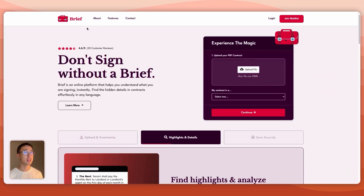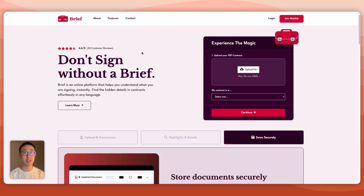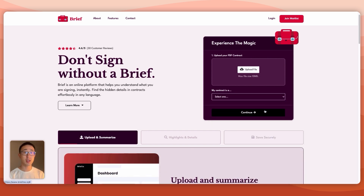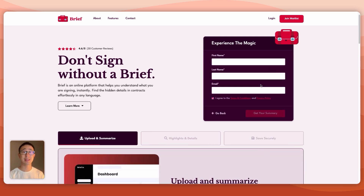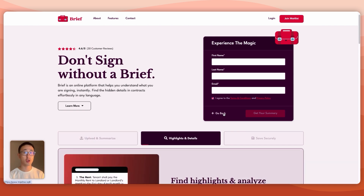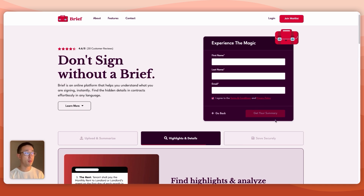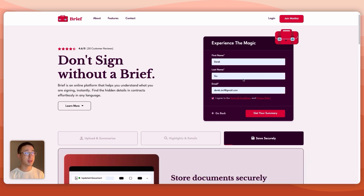In this first example website briefme.io, we can see in the home page hero section there's a form which allows you to upload a file as well as select from a dropdown. You can hit continue to proceed to the next step, and once there, you'll see a go back button. You can only submit the form once you fill in the required details, at which point the submit button gets activated.